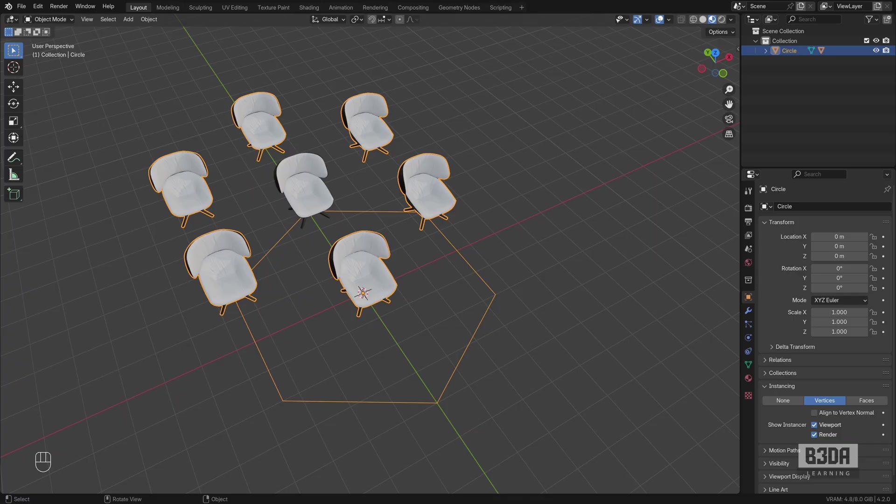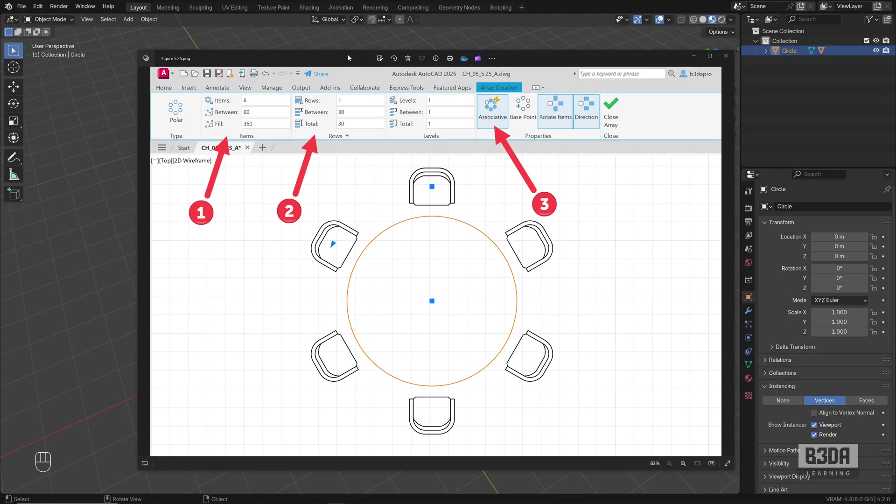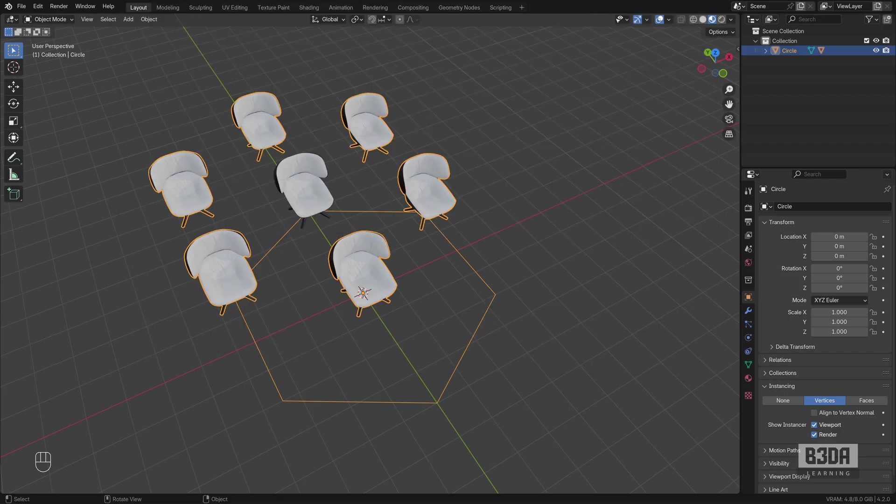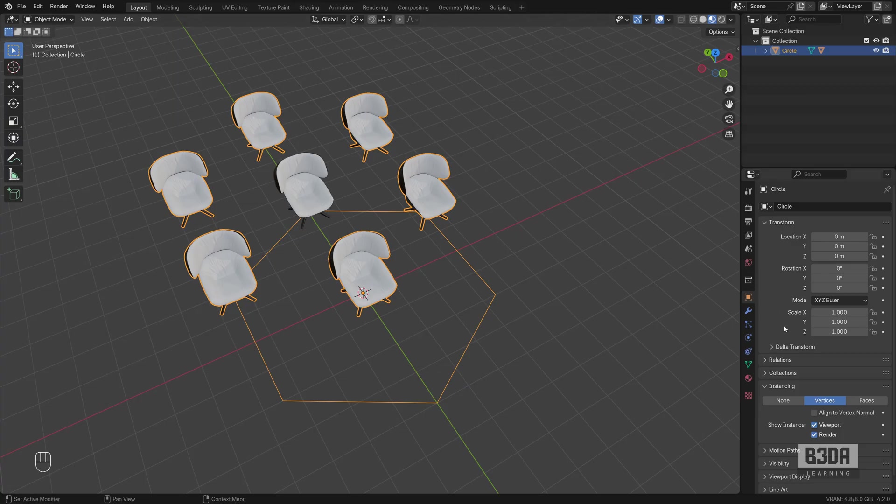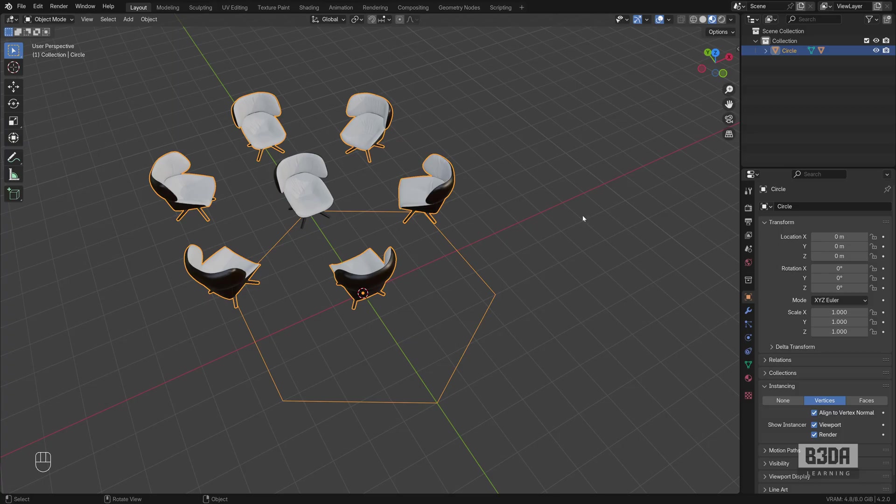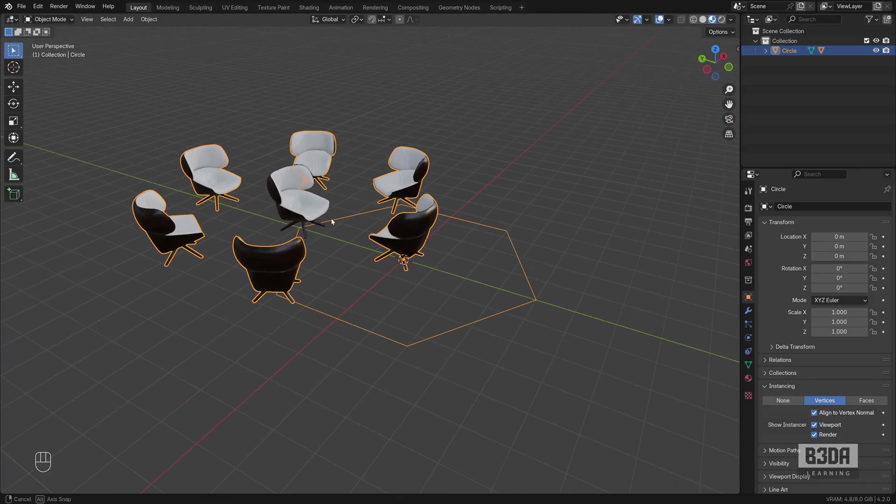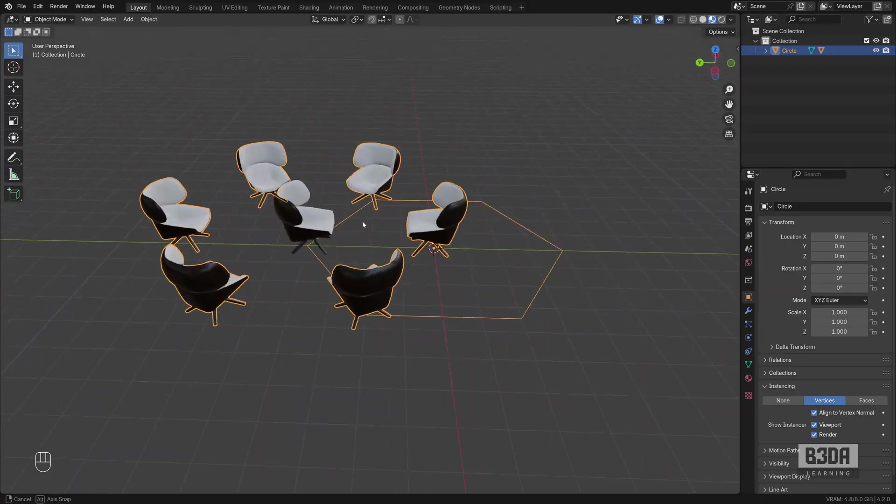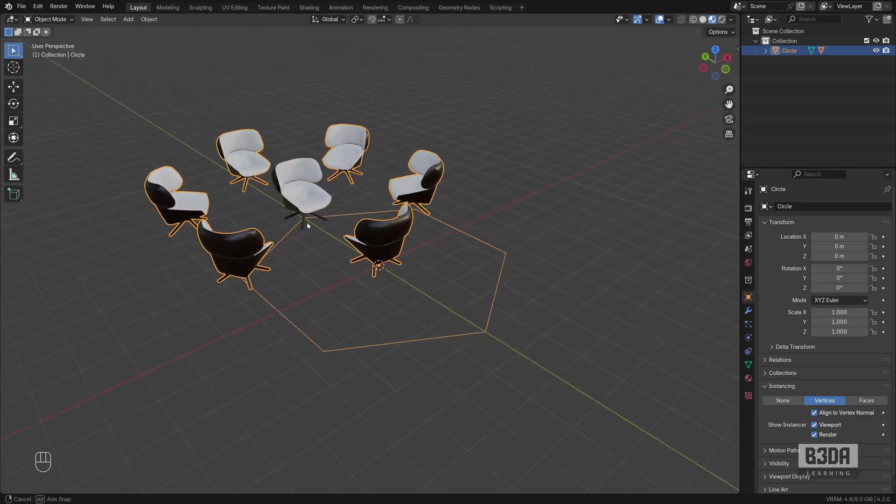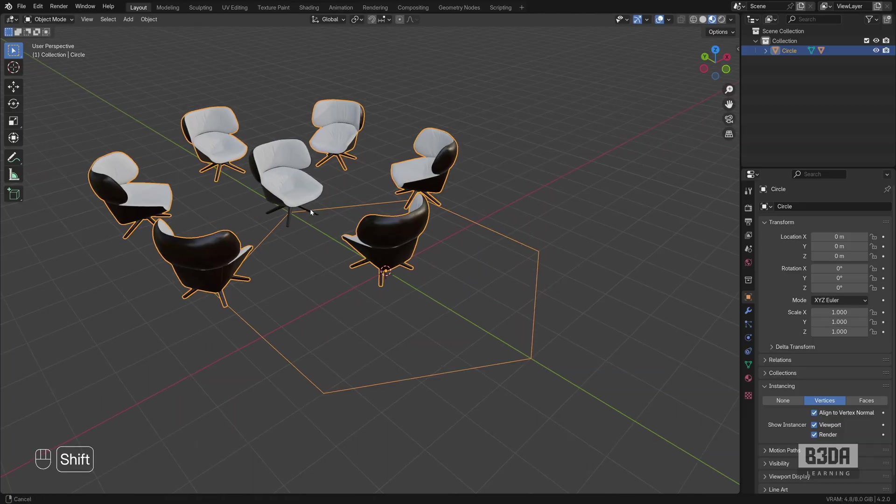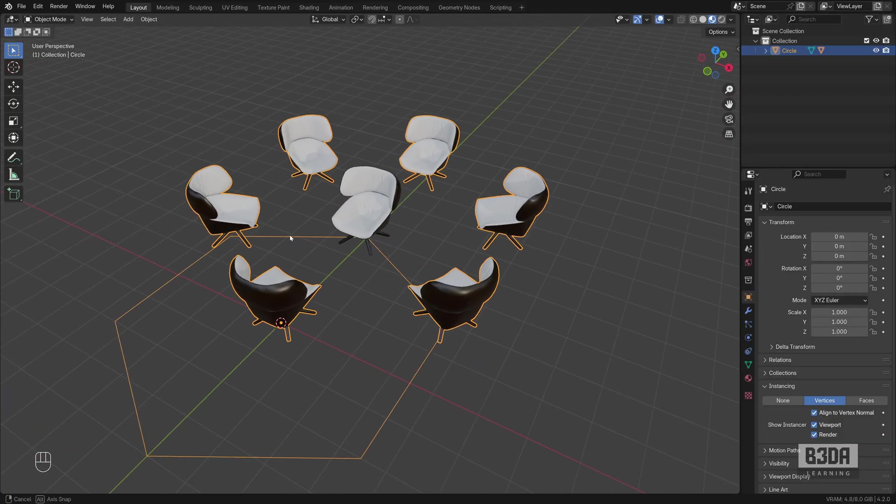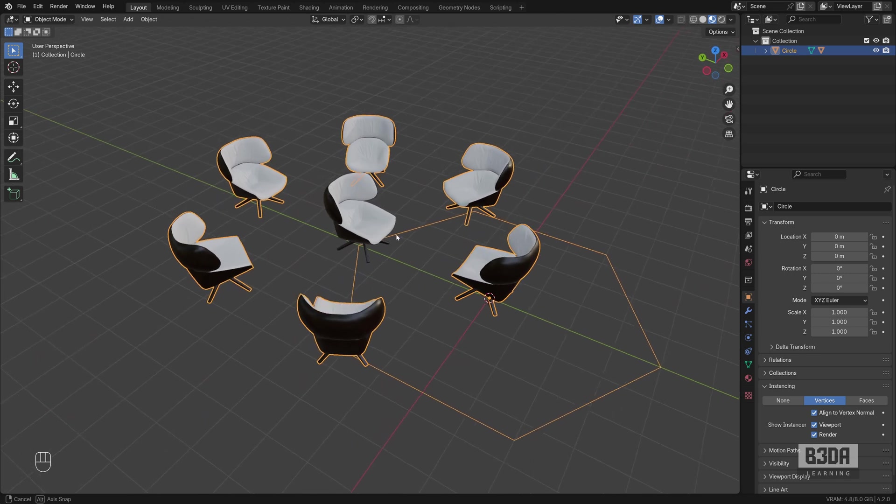And like my previous example, you can see that this option here, we have the chairs rotating around that point. And we can do the exact same thing here in Blender if you enable this option, the Align to Vertex Normal. It will rotate your objects and they will stay aligned with the center piece of your array.